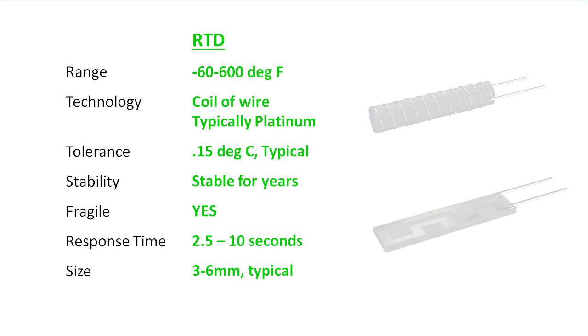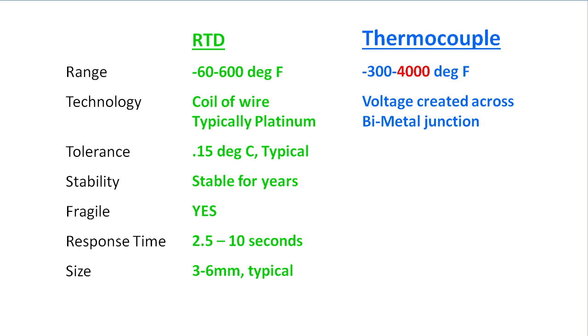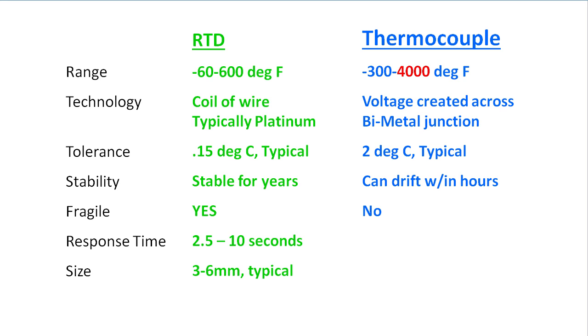For wider temperature ranges, up to a couple thousand degrees, you will need a thermocouple. They create a small voltage across a junction of two dissimilar metals when exposed to a temperature gradient. This produces a less accurate reading and can drift over time, but it also means they don't have any ceramics so they are not fragile.